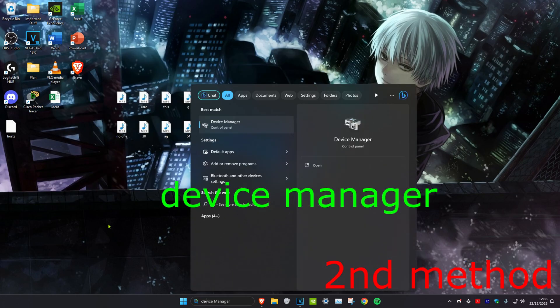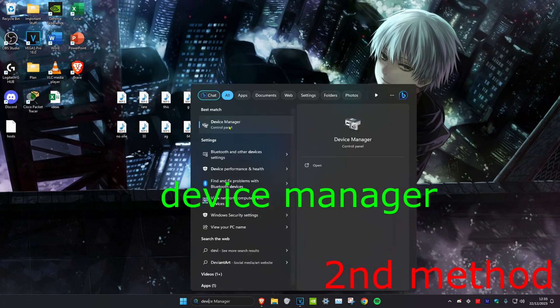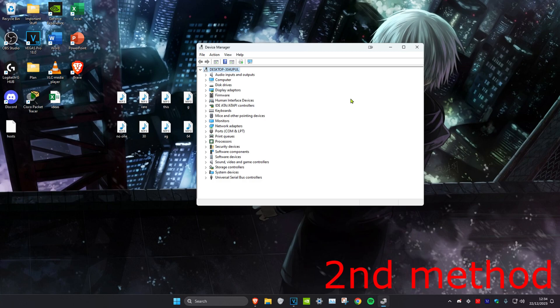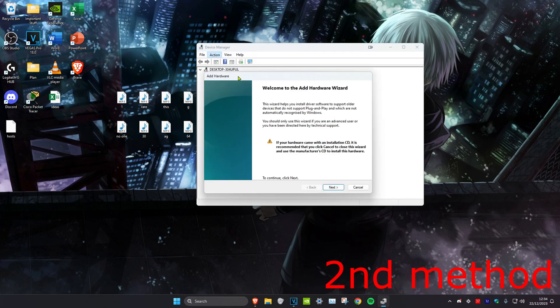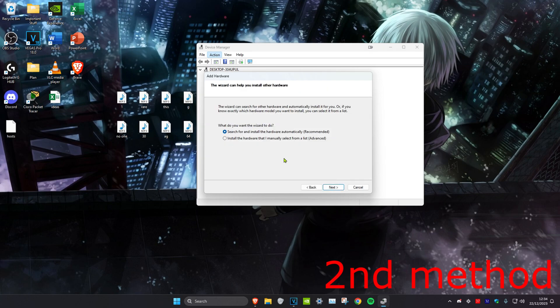For the second method, head over to search and type in Device Manager and click on it. Then click on Action, then Add Legacy Hardware, click Next, and select Install the hardware that I manually select from a list, then click Next again.